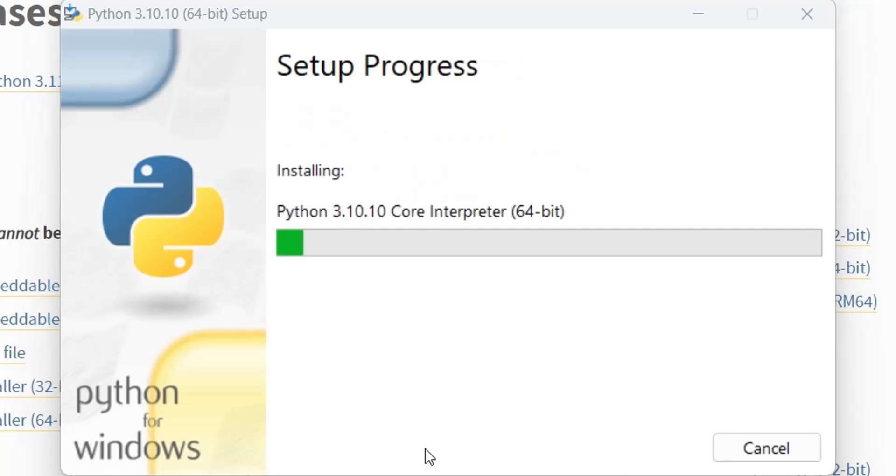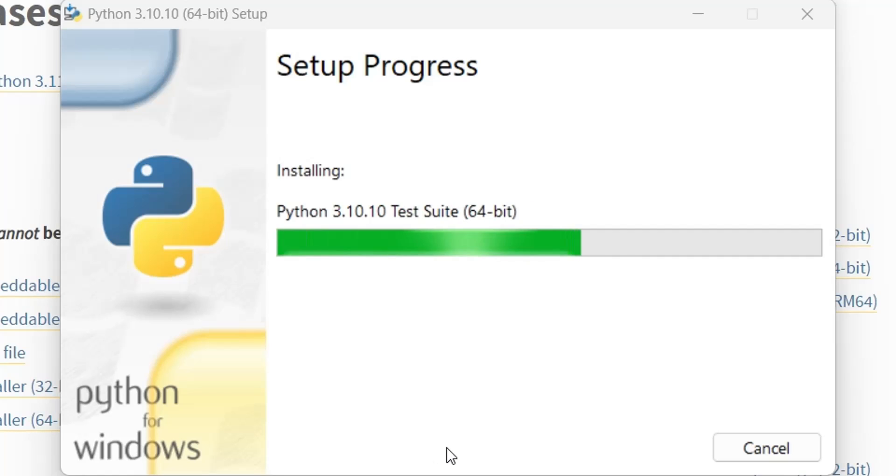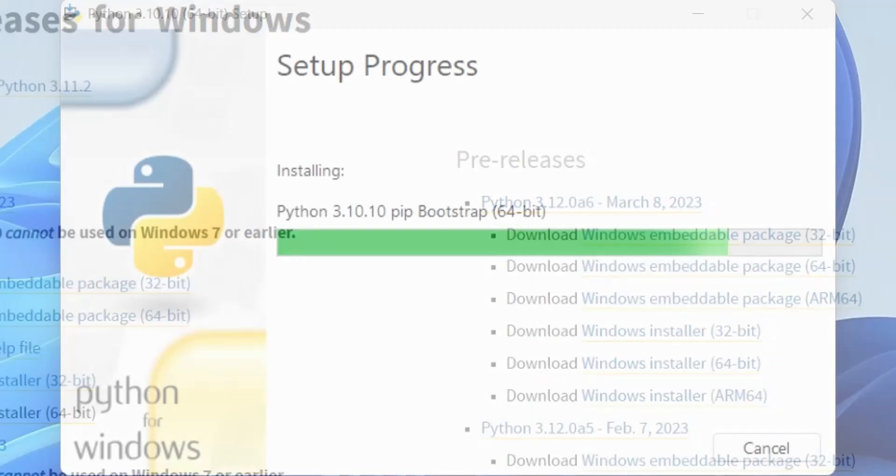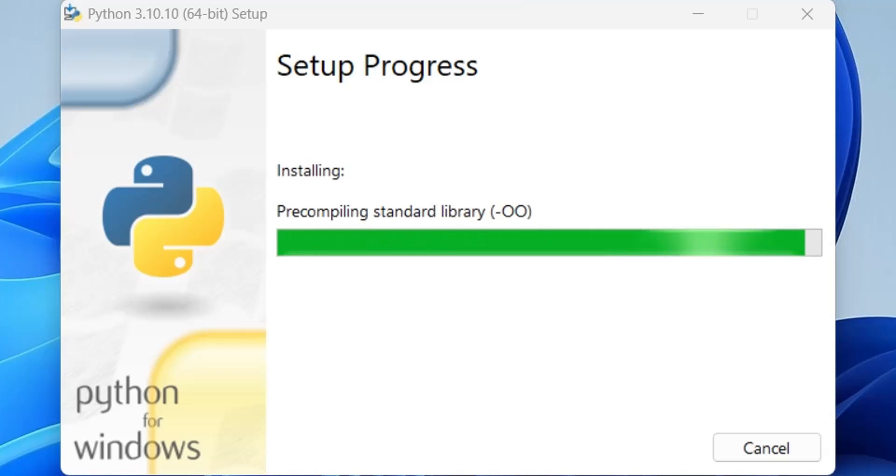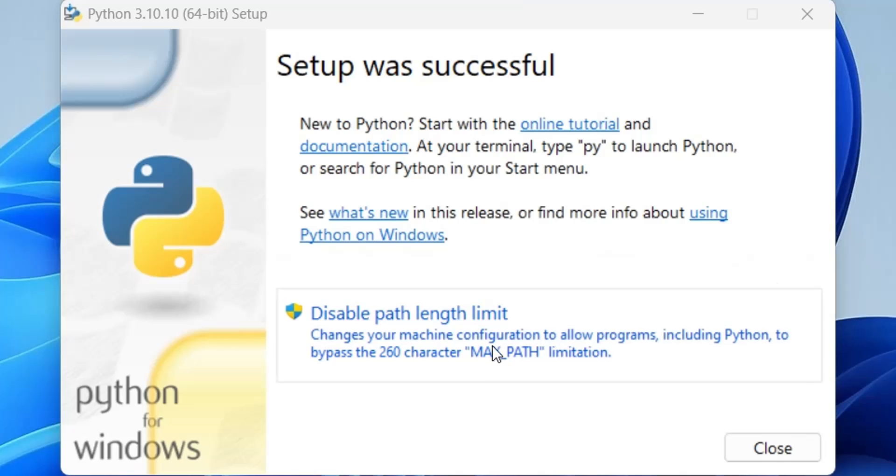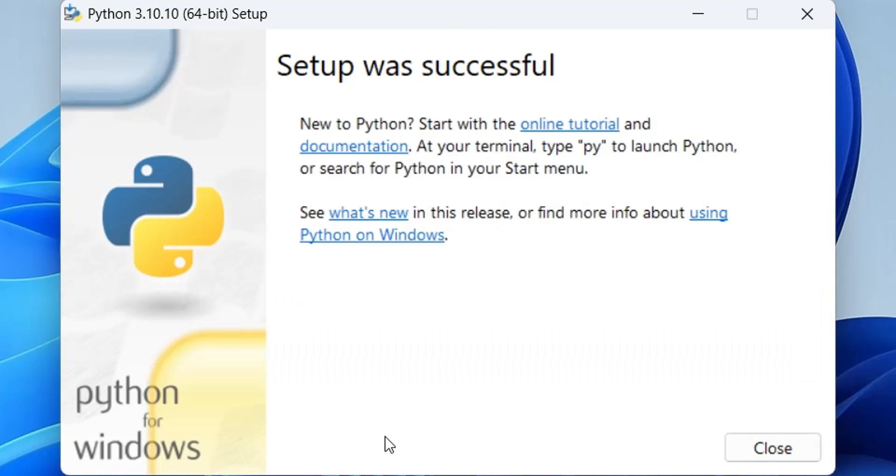Wait for the setup to install Python. It will take just a few seconds. You may also want to disable the path length limit in Windows.